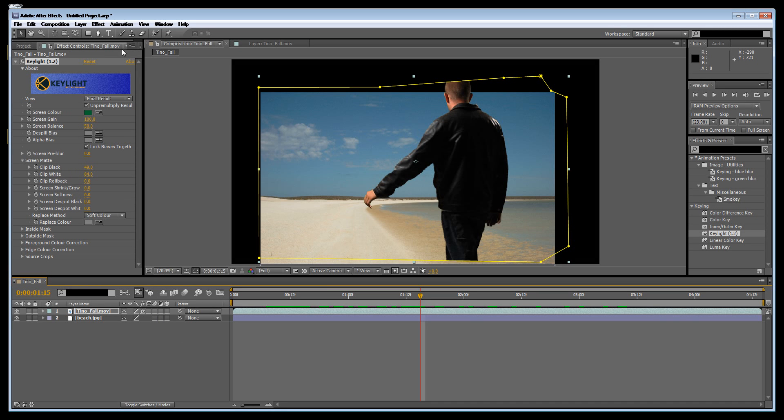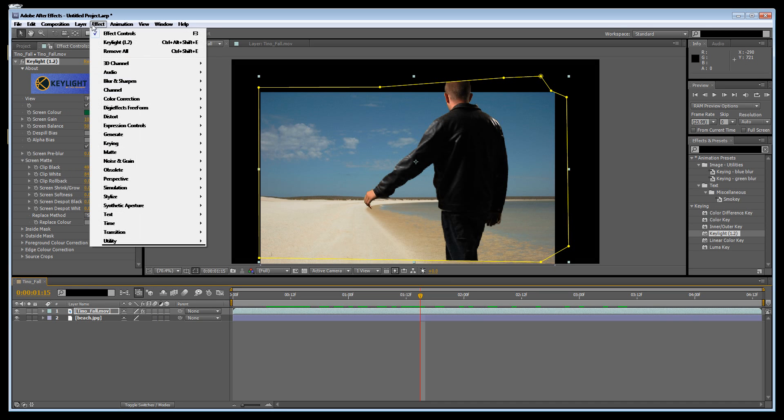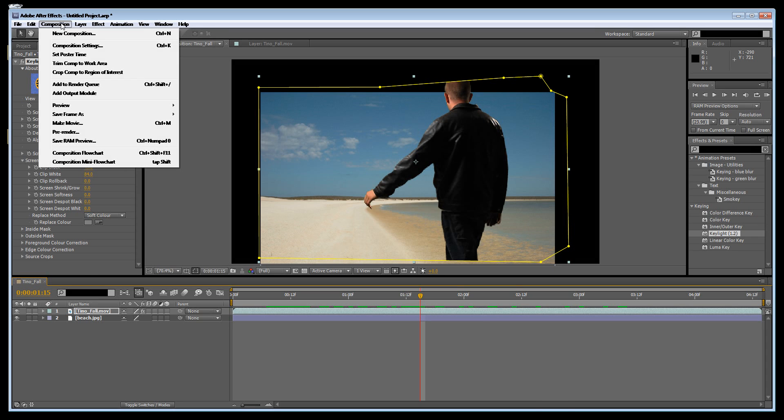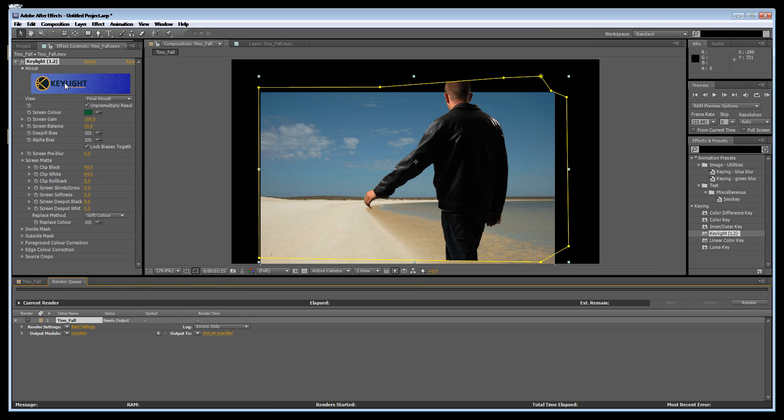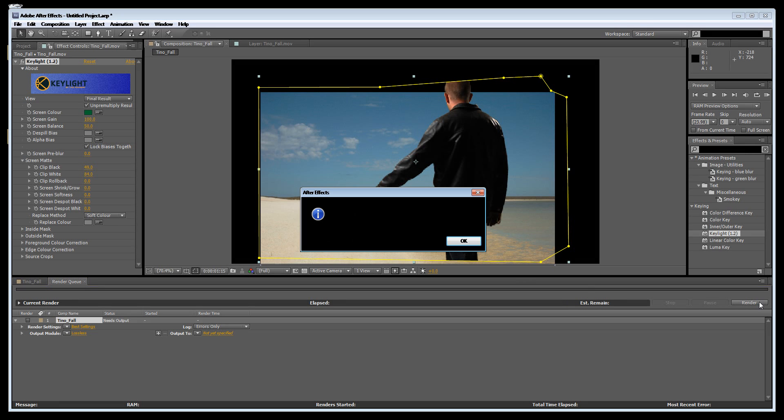Okay, after you're finished with this you can add to render queue and render that out.